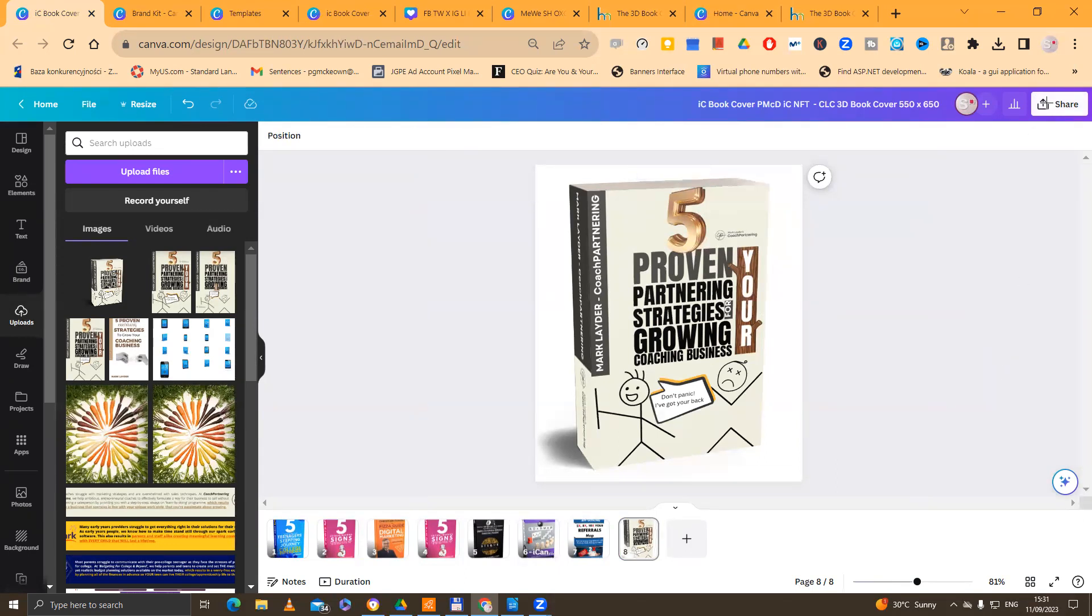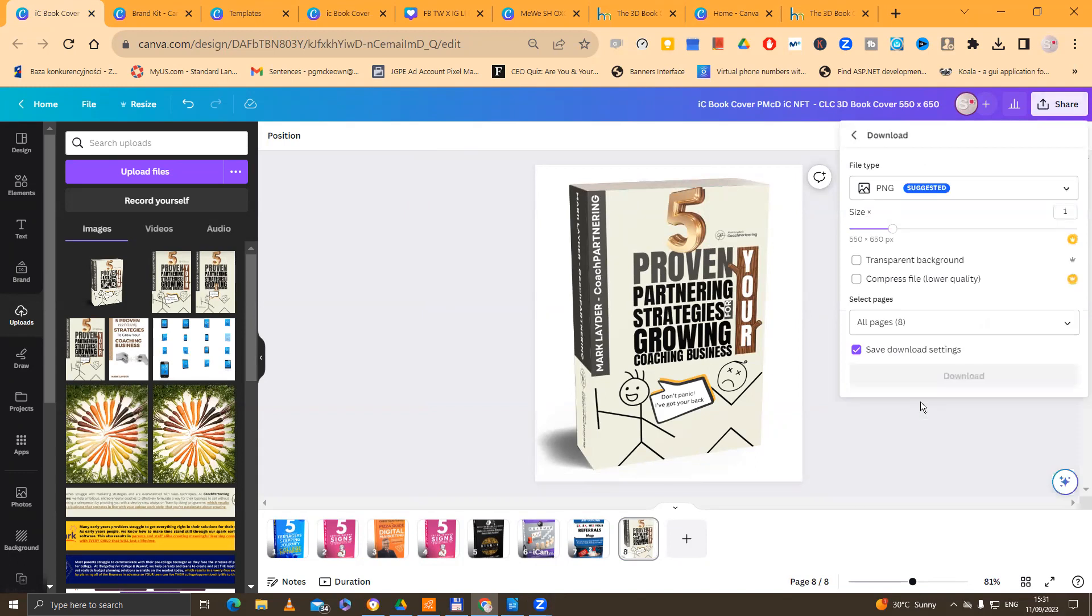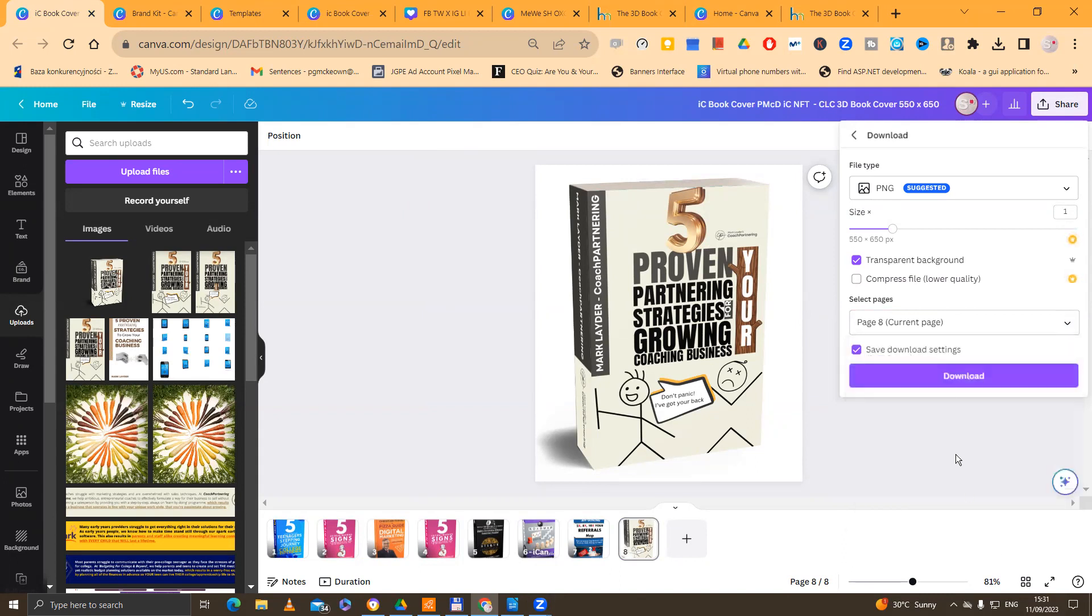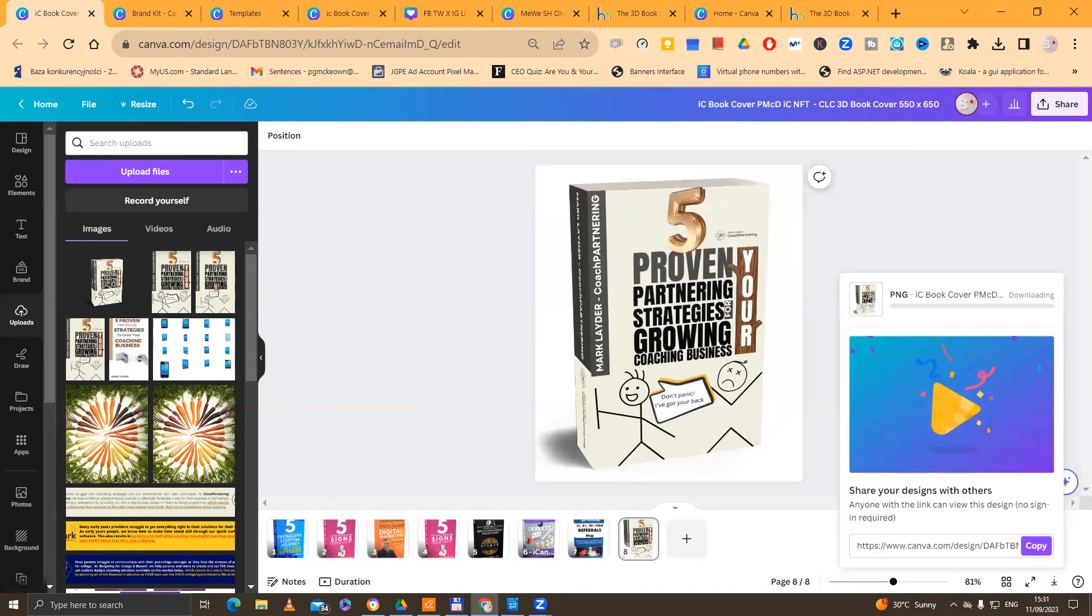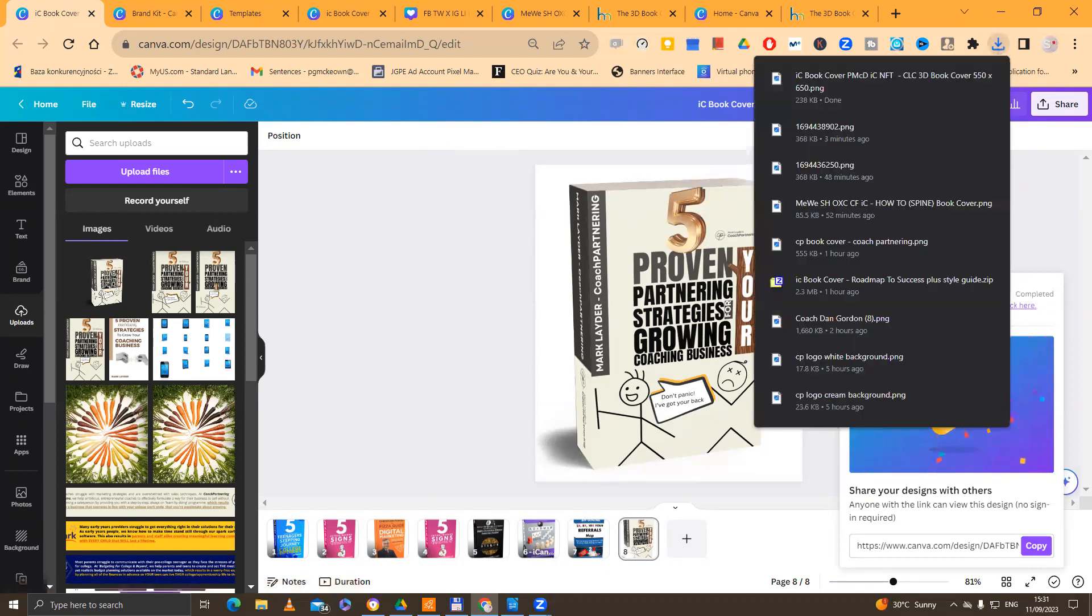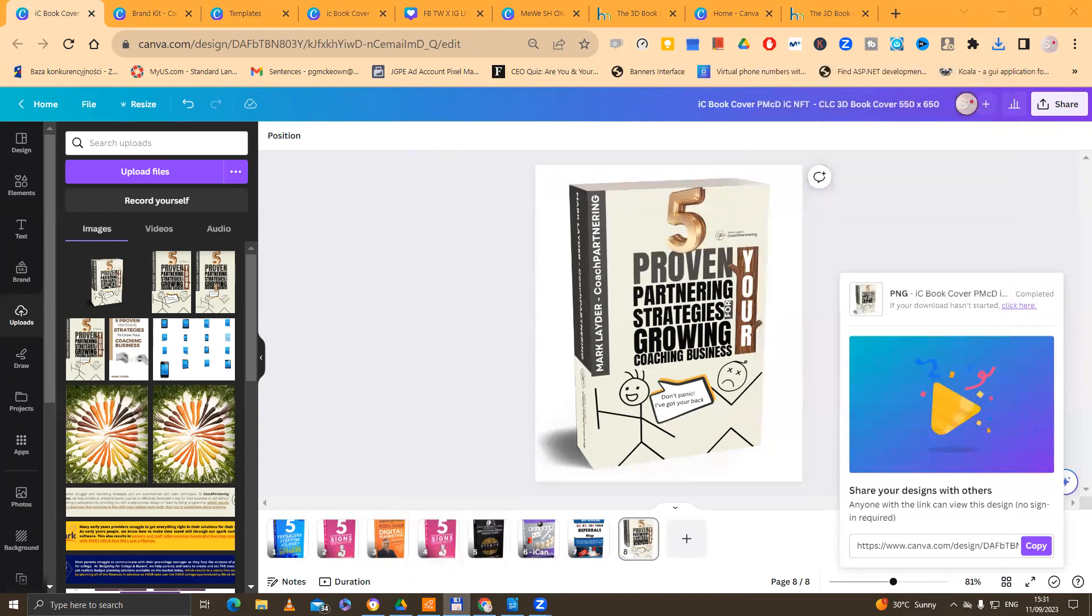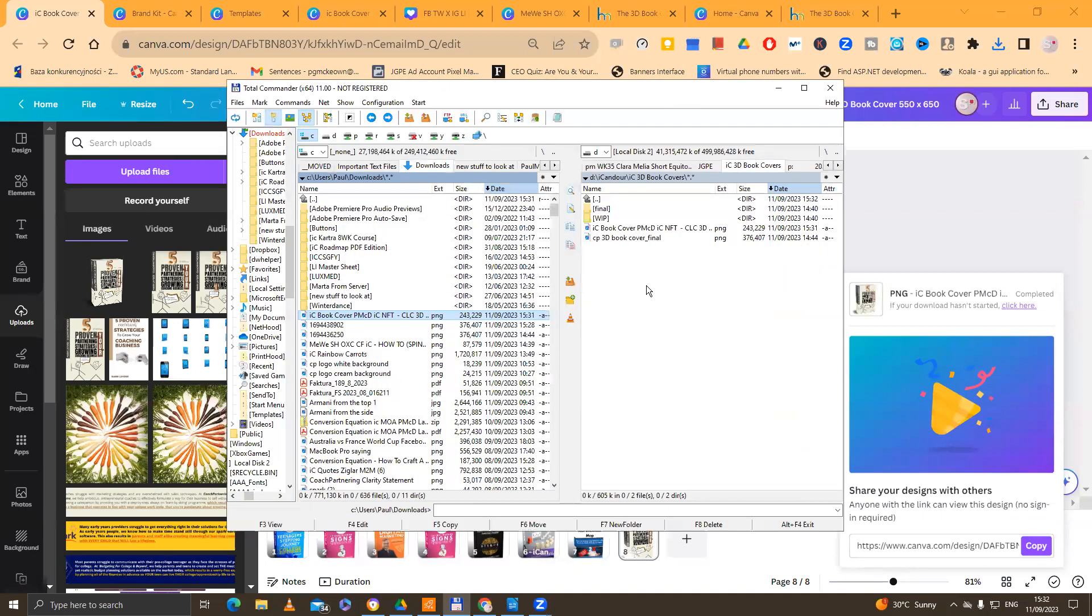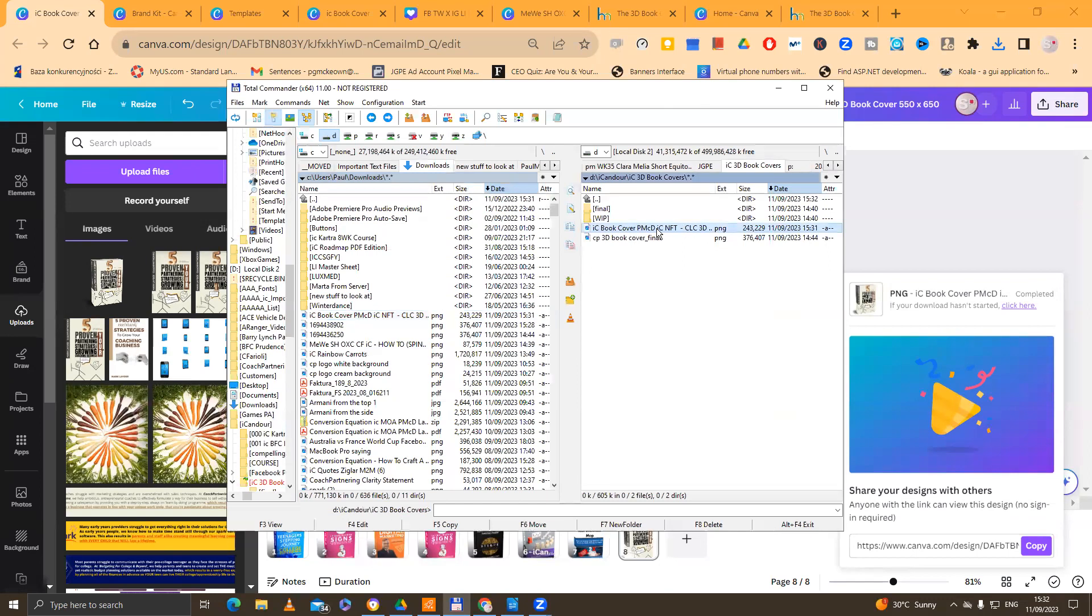So we're going to be selecting this image now. So we go to share. And we go to download. And we're going to choose transparent background. And we're going to choose only this page. Download. And then we're going to give it a sensible name. Now what I recommend doing here in this instance is for the funnels, we really have to rename this file with the dimensions. So it's no longer now just the book cover. This is the book cover final with the dimensions.